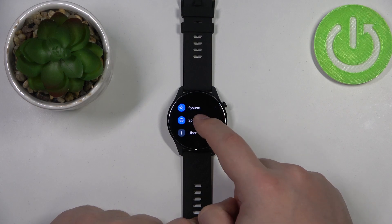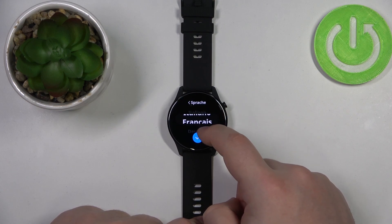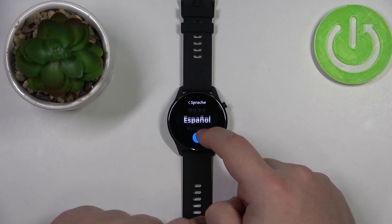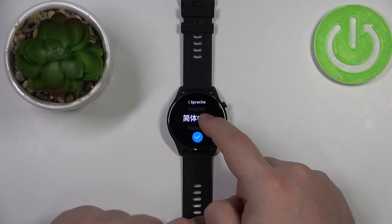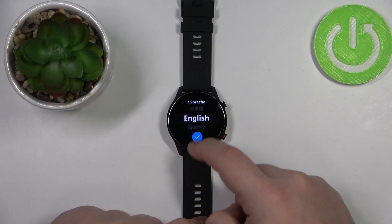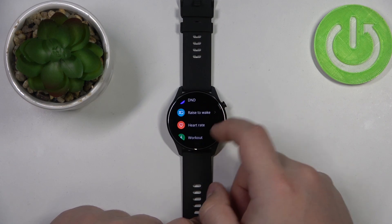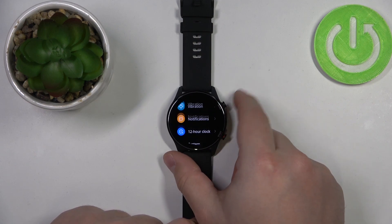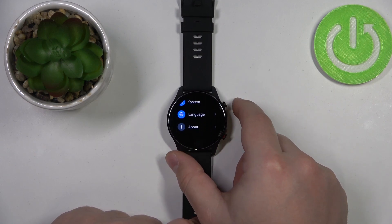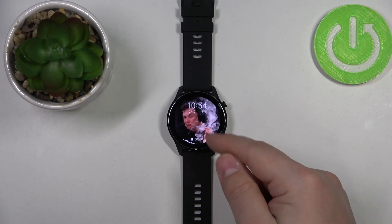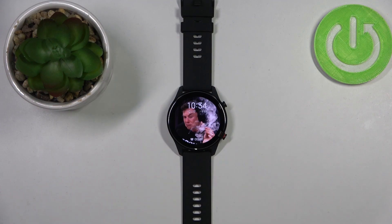Let's bring it back to English like this. And once you're done, you can press the home button to go back to the watch face, the home screen. And that's how you change the language on this device.